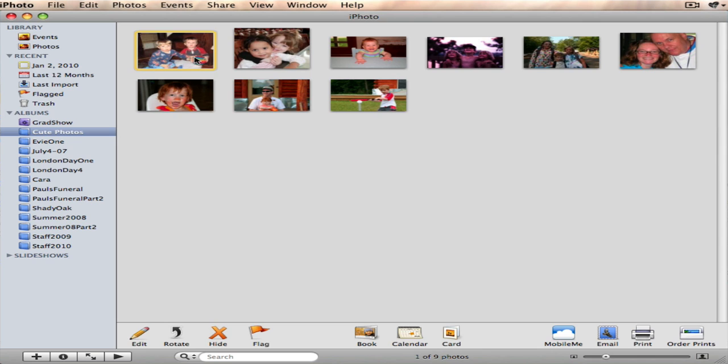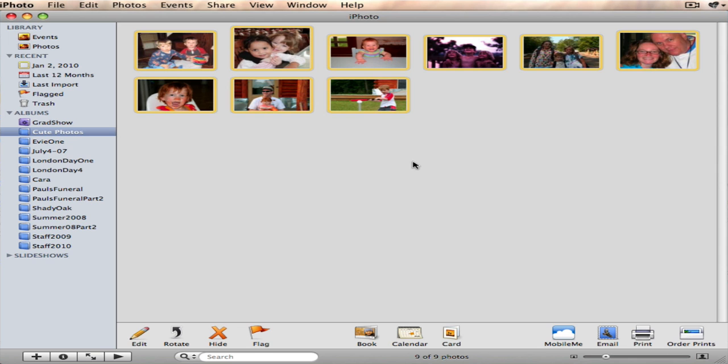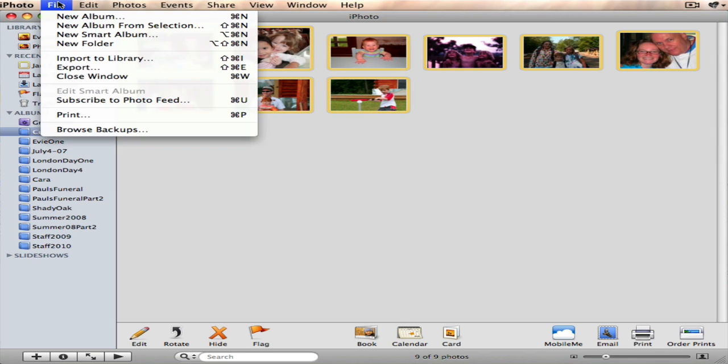So what I'm going to do is I'm going to click on the first one. Then I'm going to hold the shift key down on my computer and I'm going to click on the last one. So they're all selected at the same time. That's what will happen if you hold down the shift key.